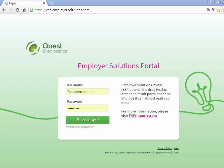Welcome to the Employer Solutions Portal online tutorial. In this tutorial, we will be reviewing how to enter an alcohol result for a random selection. During the tutorial, I will refer to the Employer Solutions Portal as ESP.